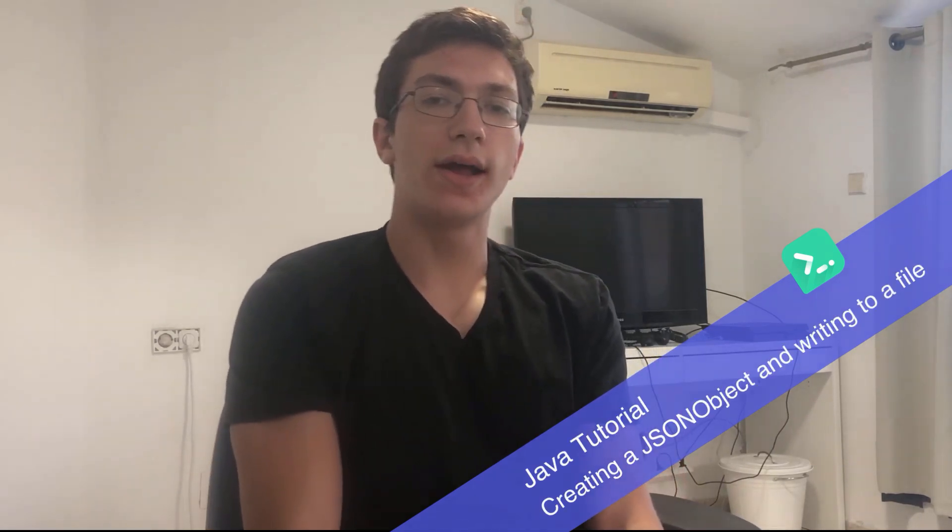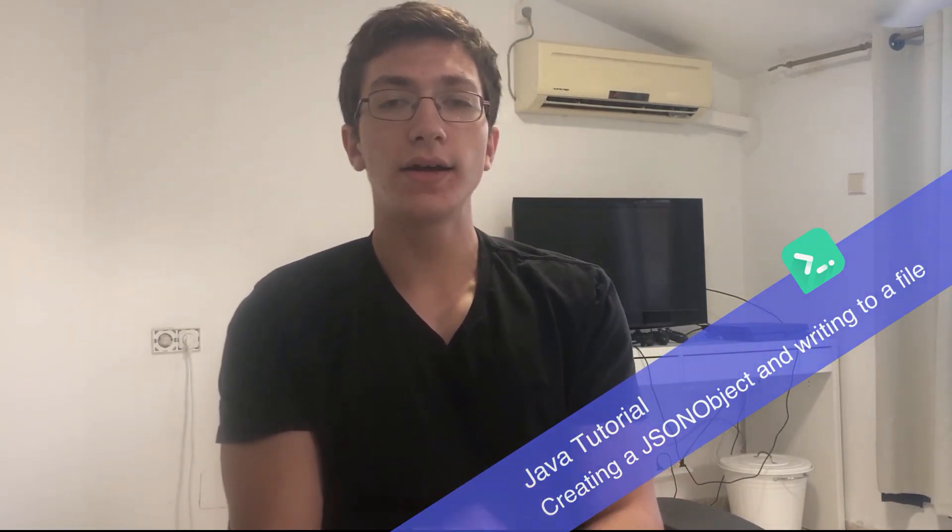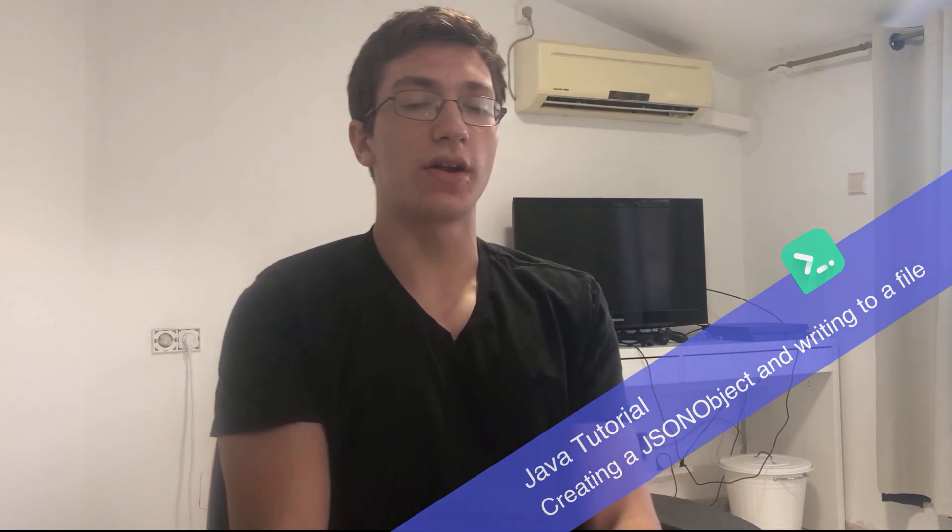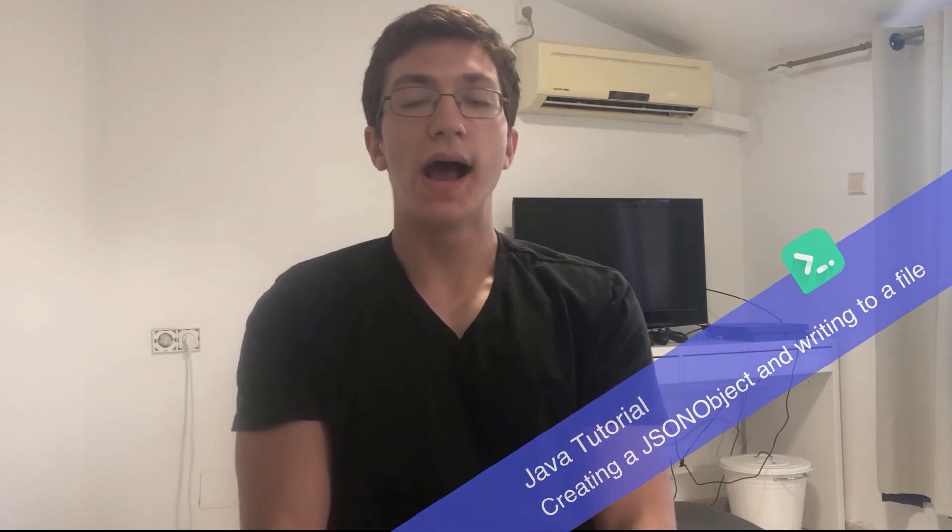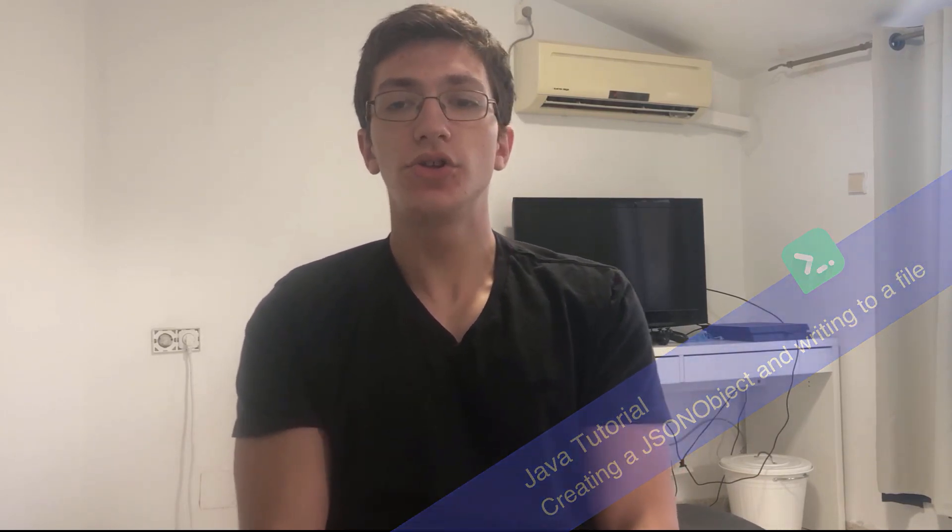Hey guys, I'm Ron, and today we'll be creating a JSON object, adding a JSON array to that JSON object, and then we'll be writing that data to a file using the FileWriter class. Let's get right into it.